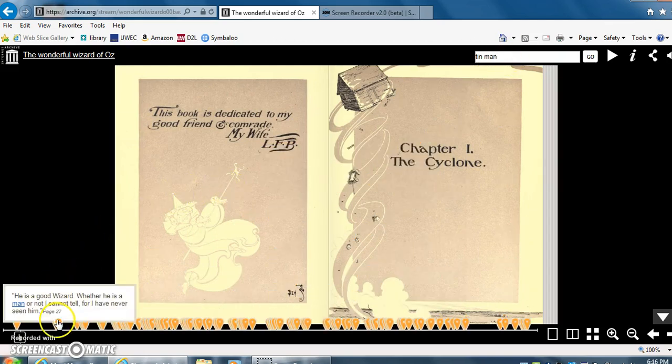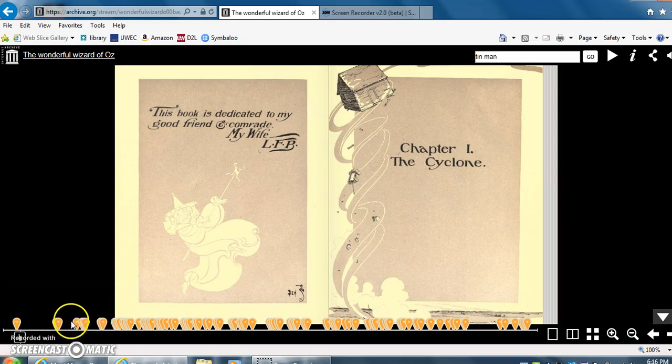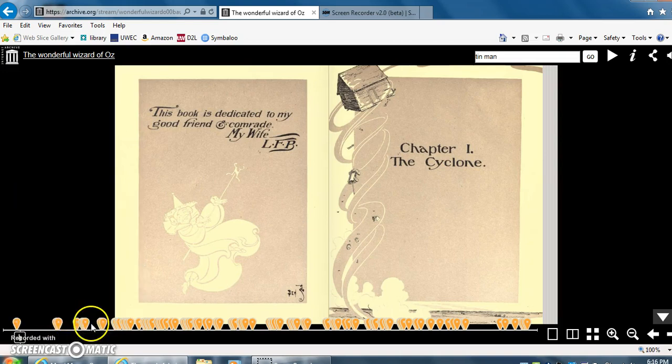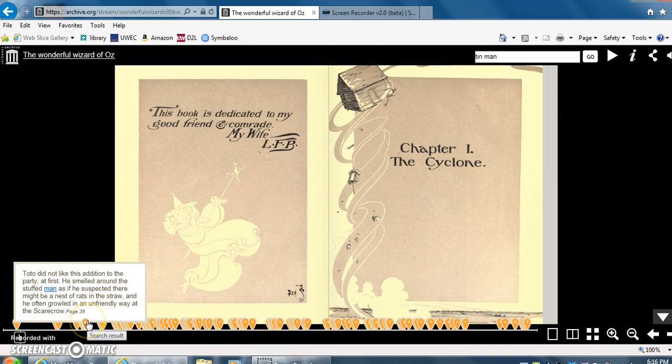Now all of these little bubbles are where they have found Tin or Man in the story, and it gives a nice little summary of what is on that page.